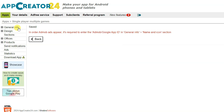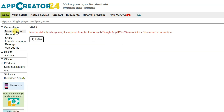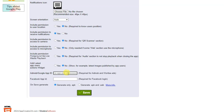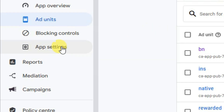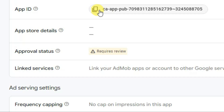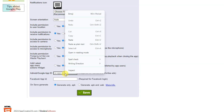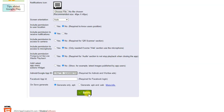Now click on the 'general info' button, then 'name and icon'. Scroll down — you will need to paste your AdMob App ID. If you don't paste the AdMob App ID, Google ads will not display on your application. Click 'app settings' in AdMob, copy the App ID shown there, go back to AppCreator24, paste the App ID, and click save.